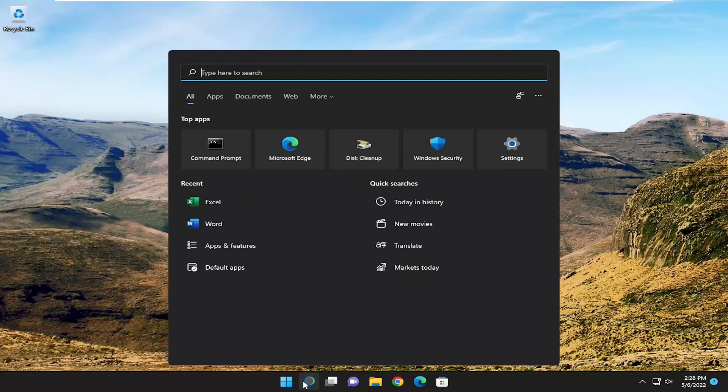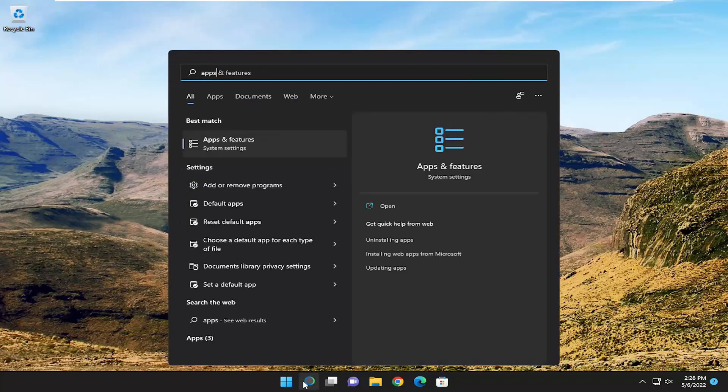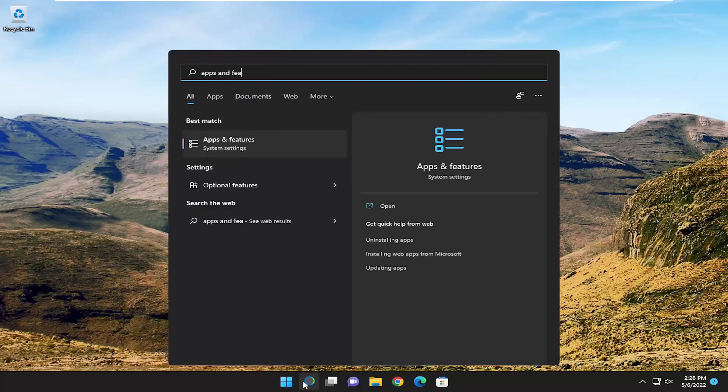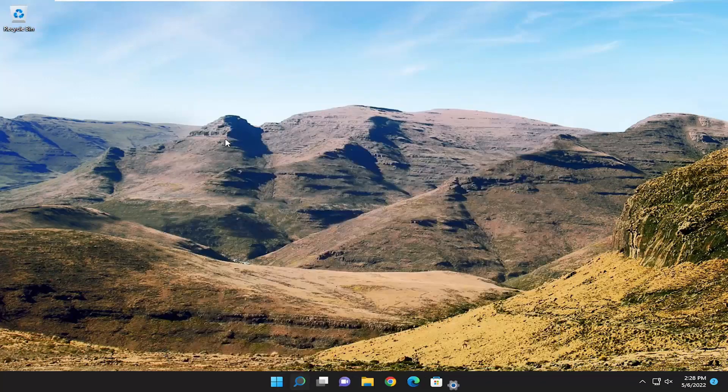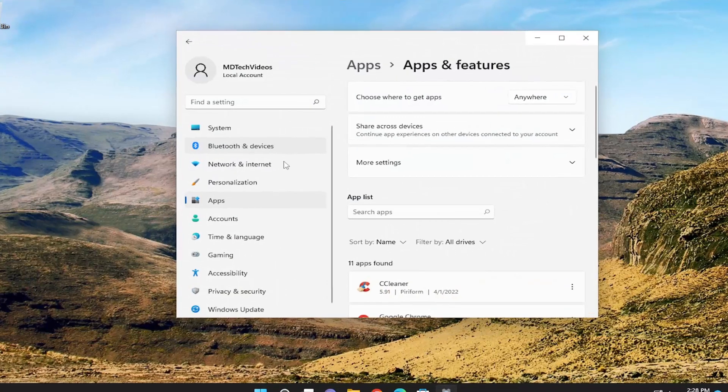We're going to start off by opening up the search menu, and you want to type in Apps and Features. The best result will come back with Apps and Features. Go ahead and open that up.